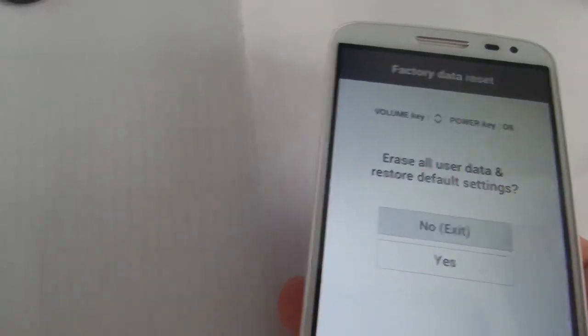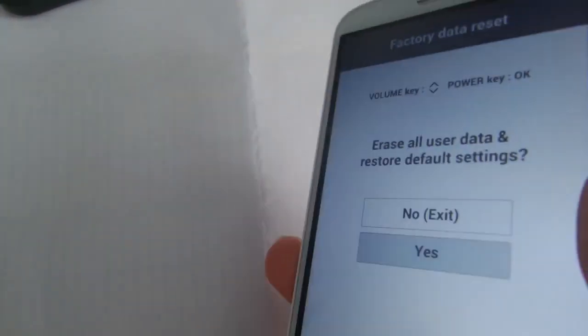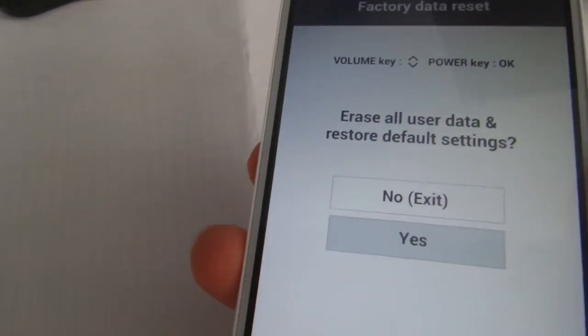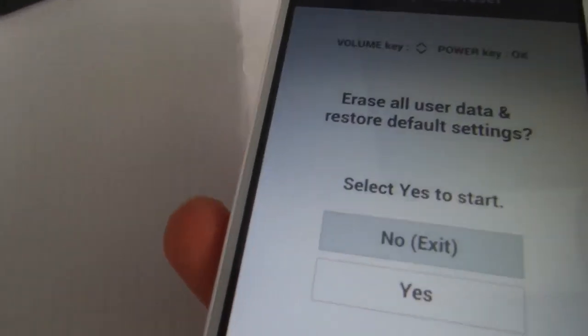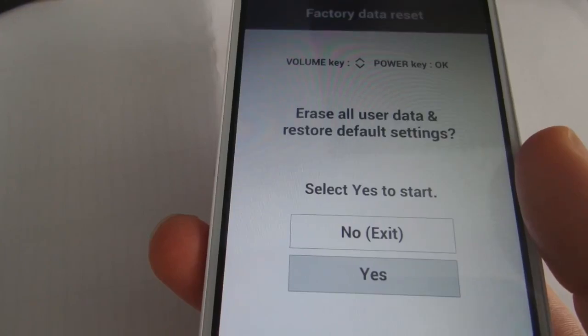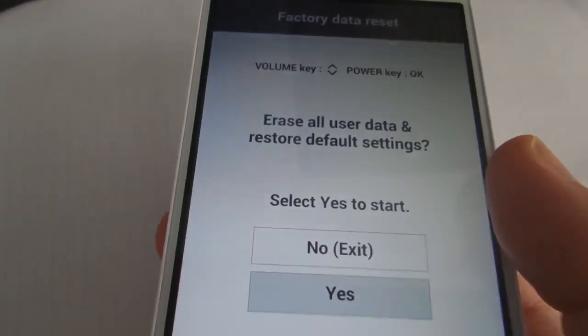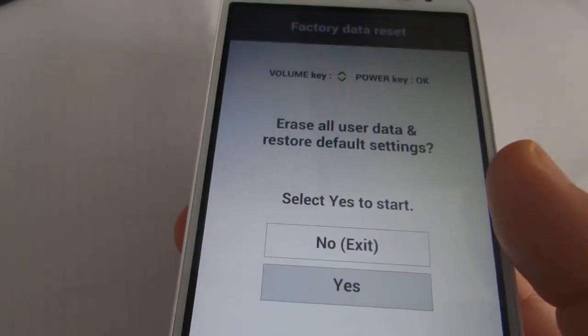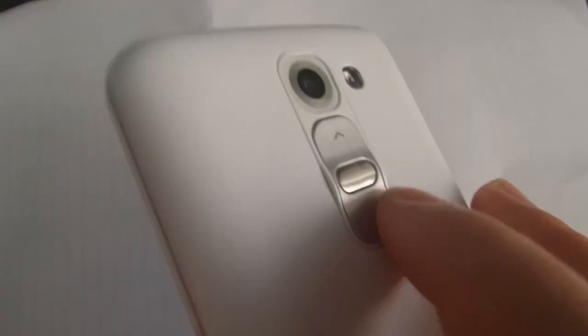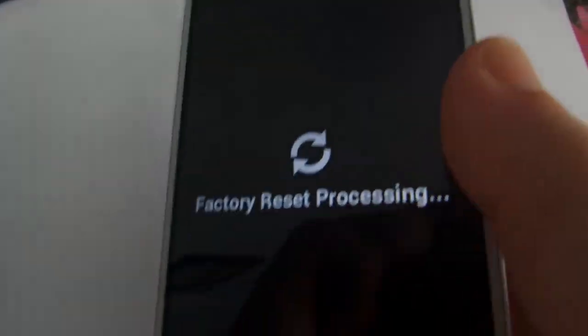The touchscreen does not work here. You need to use volume down to select yes, and then press the power button to confirm the reset.